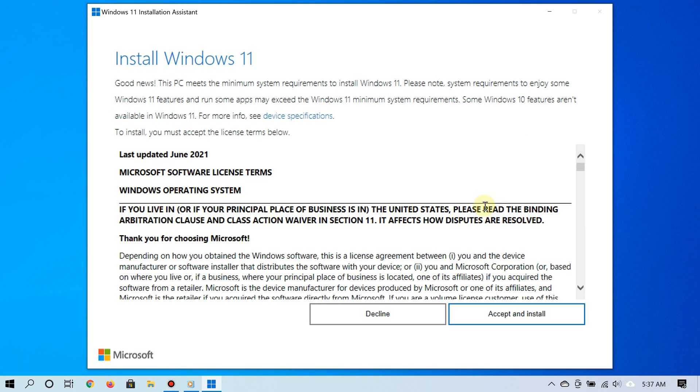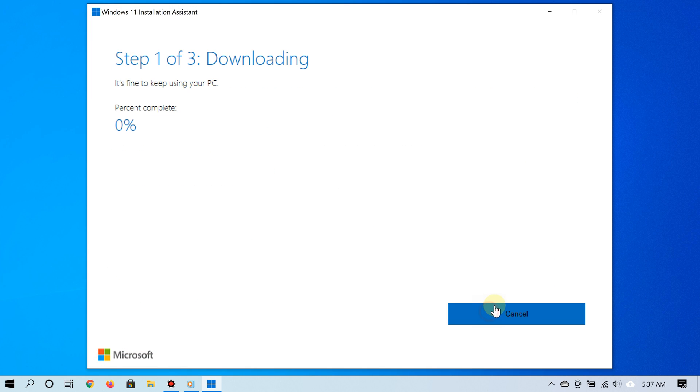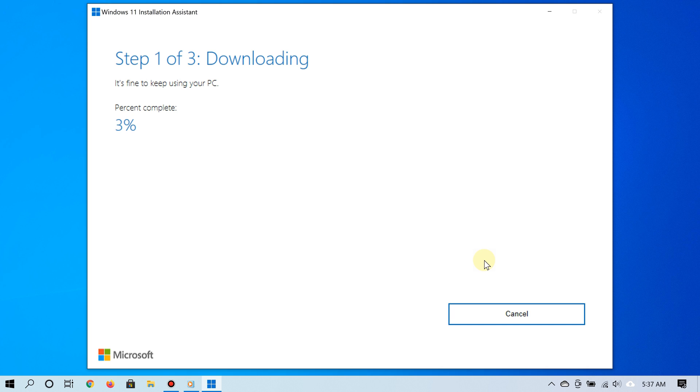Now this process, depending on your PC, may take about 45 minutes to get done. It's a three-step process: first, it's going to download it for you; second, it's going to verify the download to make sure everything's okay; and then third, it's going to actually install Windows 11.